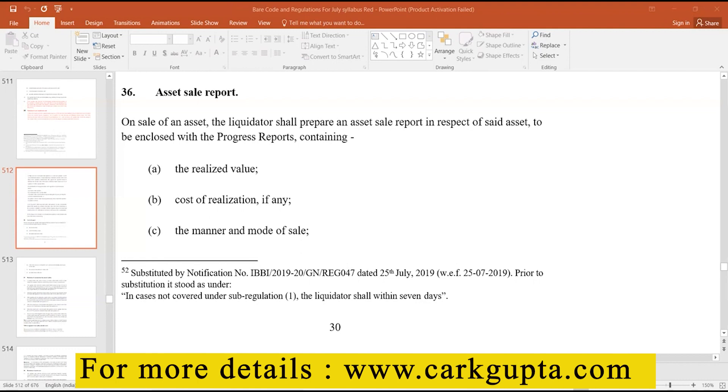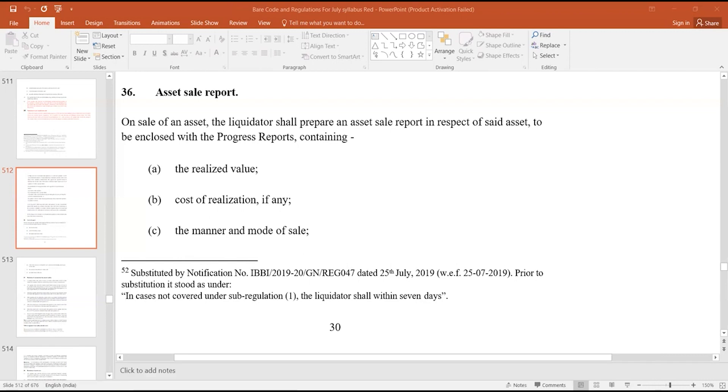Asset sale report. On sale of an asset, the liquidator shall prepare an asset sale report in respect of the said asset to be enclosed with the progress report. So whatever asset is sold, in respect of that asset only, the liquidator shall prepare an asset sale report, and it is to be enclosed with the progress report. And what it will contain?